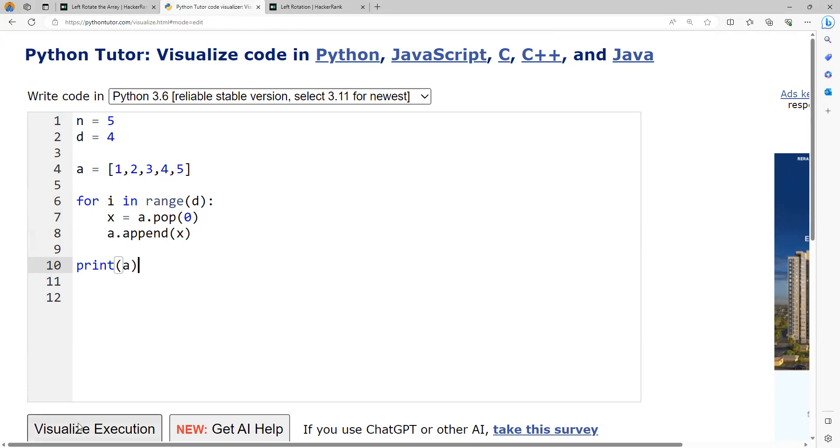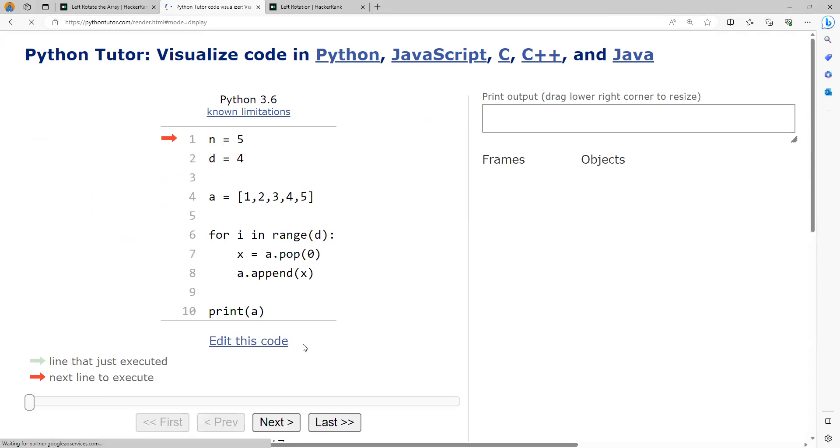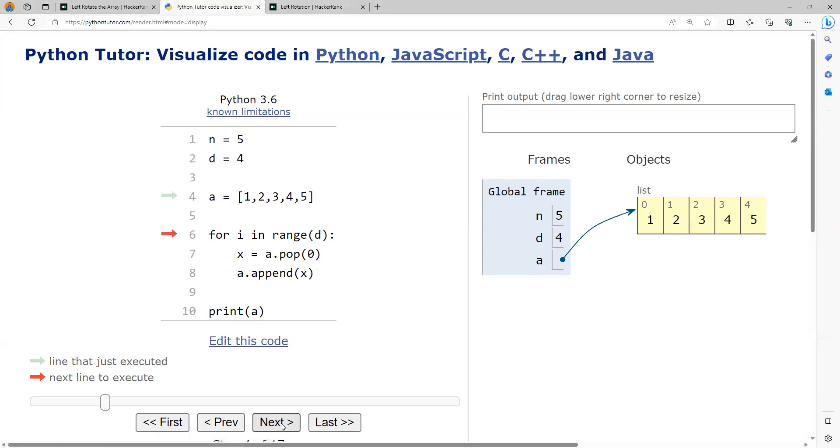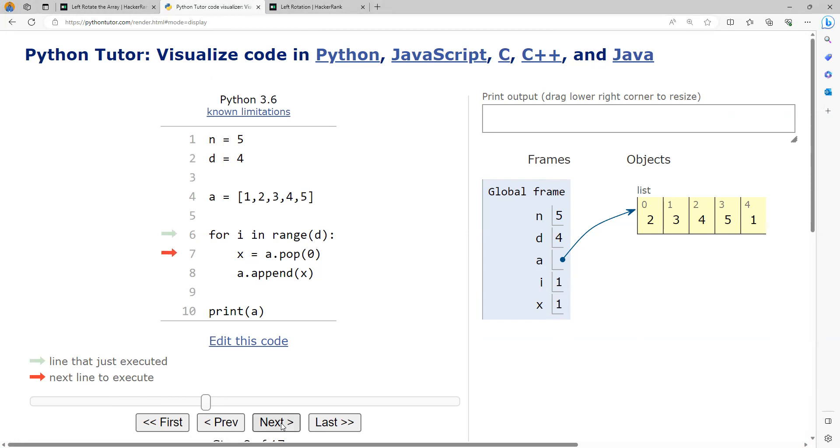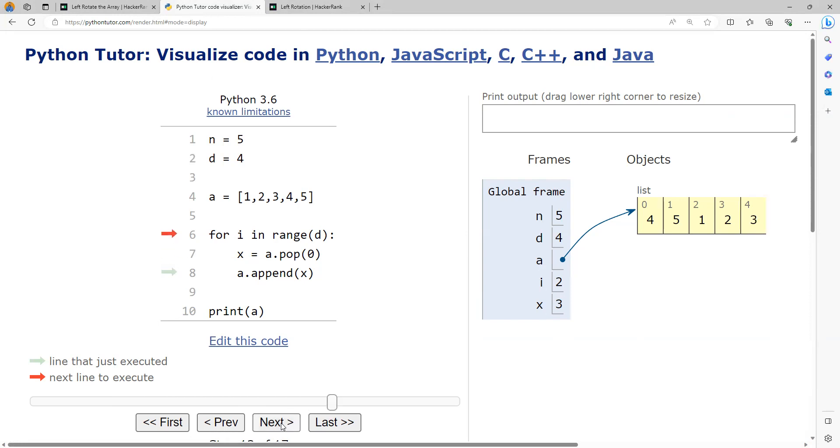We will visualize this. First n is set as 5, d is set, and the array is set. In the first iteration, the first element of the array, that is 1, is captured into variable x. It has been removed from the list now, and we add that element at the end. Again we remove the first element which is 2 and put it at the end. Third iteration, the first element 3 is put at the end. Now the first element is 4, we remove this and put it at the end.